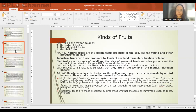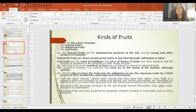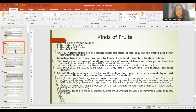Industrial fruits are those produced by lands of any kind through cultivation or labor. So if there is cultivation or labor in production, it is an industrial fruit and not a natural fruit. Civil fruits, on the other hand, are the rents of buildings, the price of leases of land and other property, and the amount of perpetual or life annuities or other similar income.